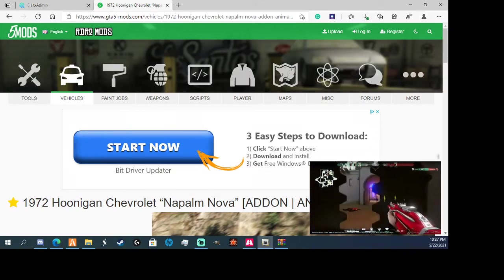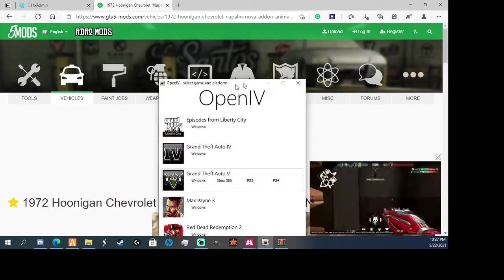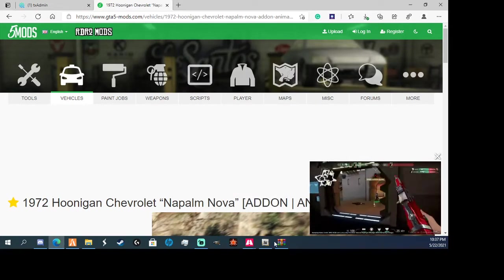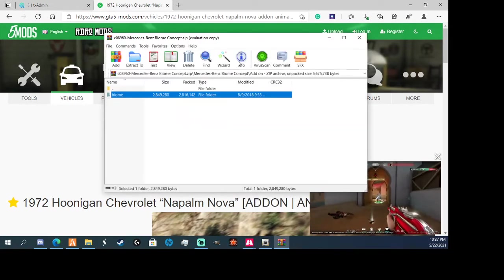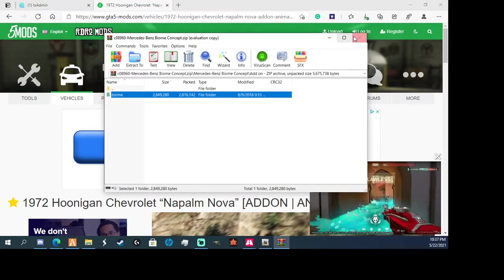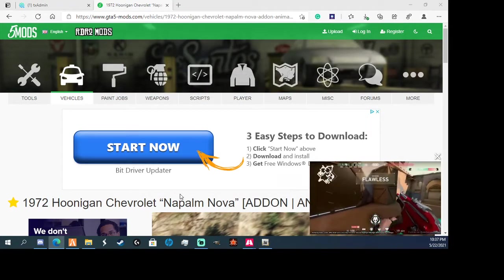I'll link to this in the description, but first you're going to need OpenIV and WinRAR. I mean you don't really need it, but I have it.